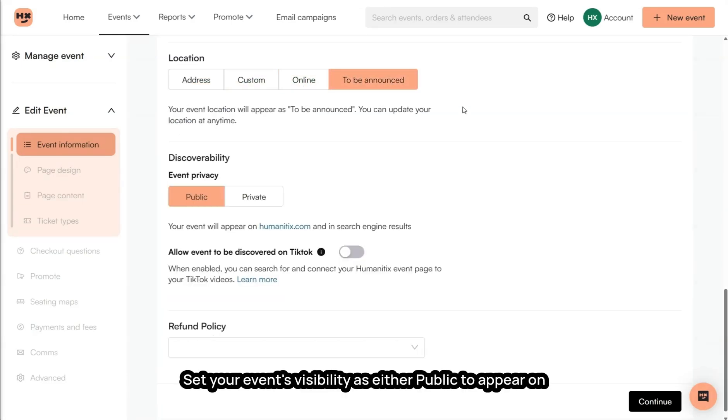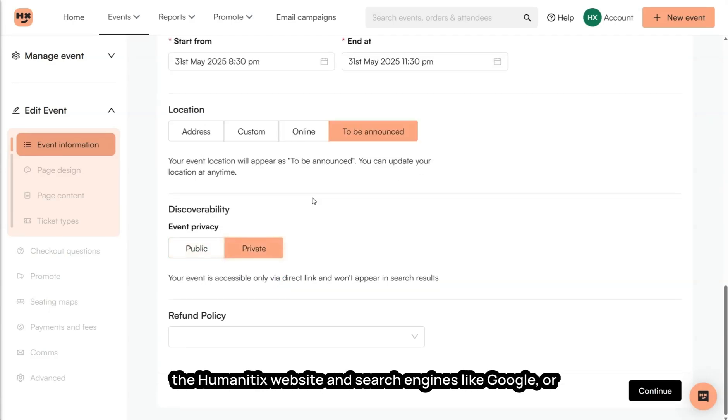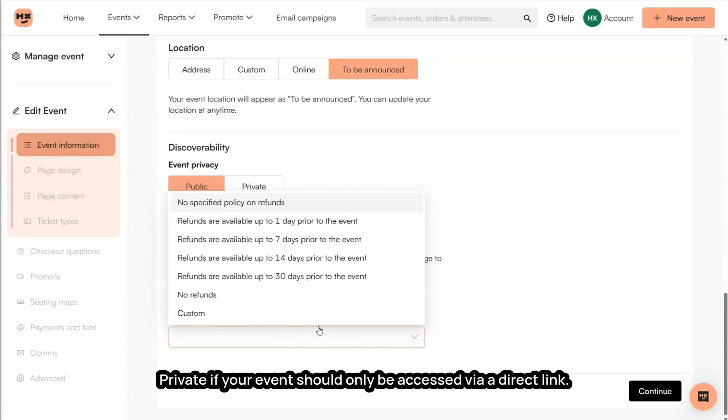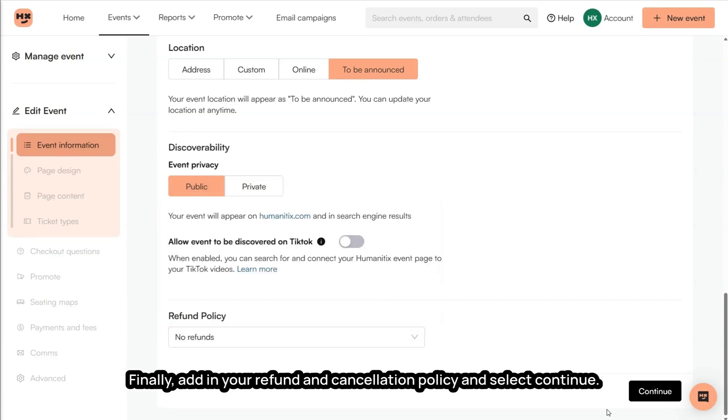Set your event's visibility as either public to appear on the Humanitix website and search engines like Google, or private if your event should only be accessed via a direct link. Finally, add in your refund and cancellation policy and select Continue.